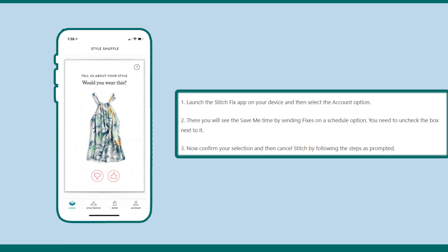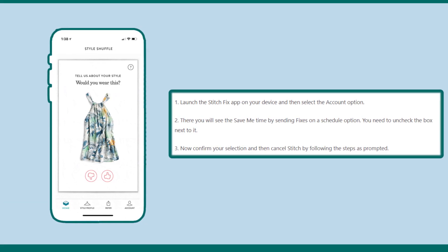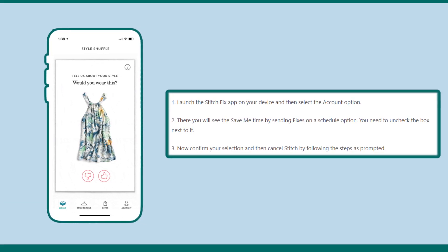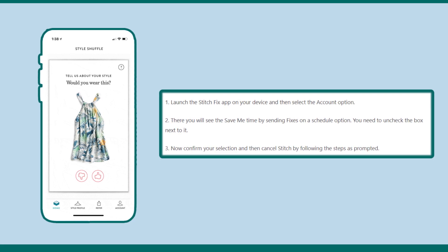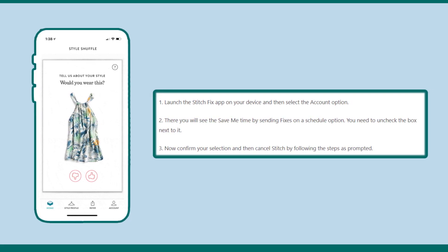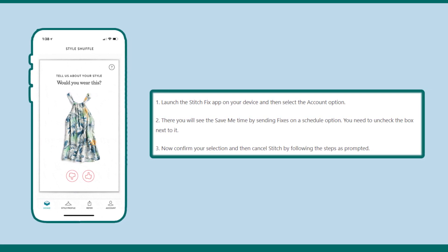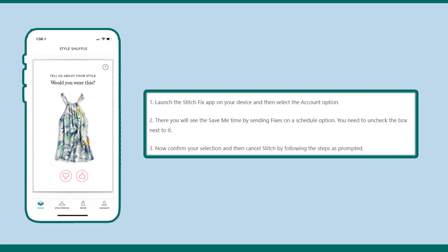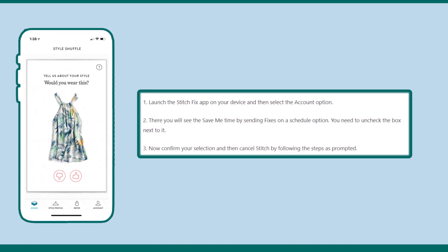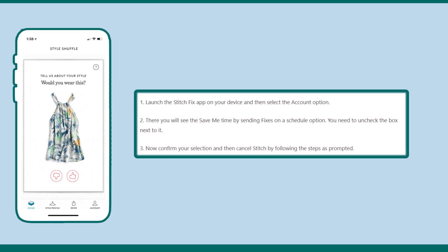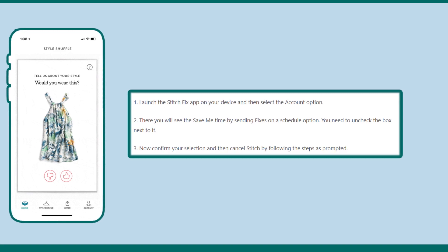Method 2: How to cancel Stitch Fix from app. Launch the Stitch Fix app on your device and then select the account option. There you will see the save me time by sending fixes on a schedule option. You need to uncheck the box next to it.